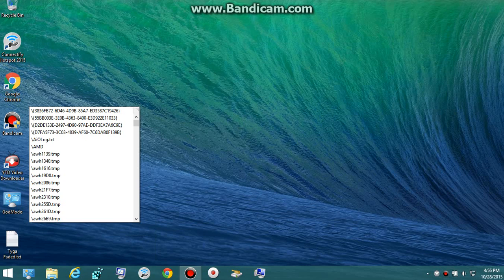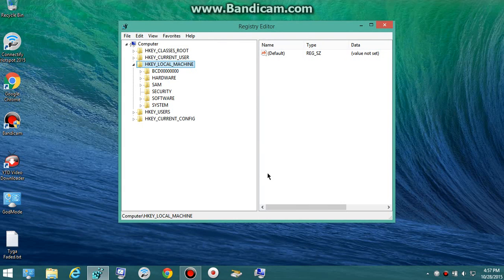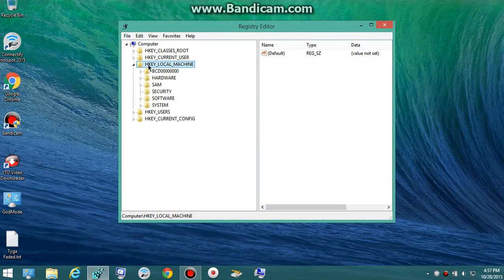It'll bring up this. You want to go ahead and hit Yes, and then this is where you want to go to fix that. Go ahead and go to HKEY_LOCAL_MACHINE.